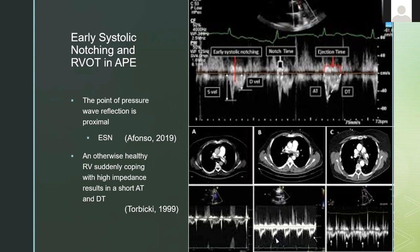So if you see early systolic notching, very short acceleration and deceleration time, and a post-notch dome in a patient you're thinking has a pulmonary embolism, you have a pulmonary embolism and it's a bad one. Part of the reason may be that the waves are bouncing off the blood clot that's proximal — they arrive very soon. It could also reflect that the RV was previously healthy and suddenly faces this big afterloading condition and fails rapidly.